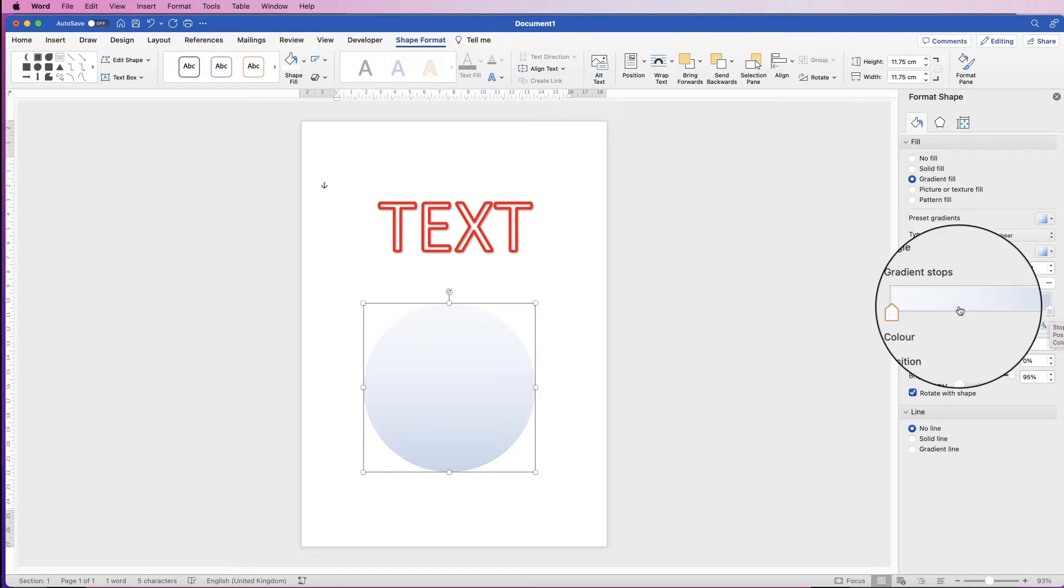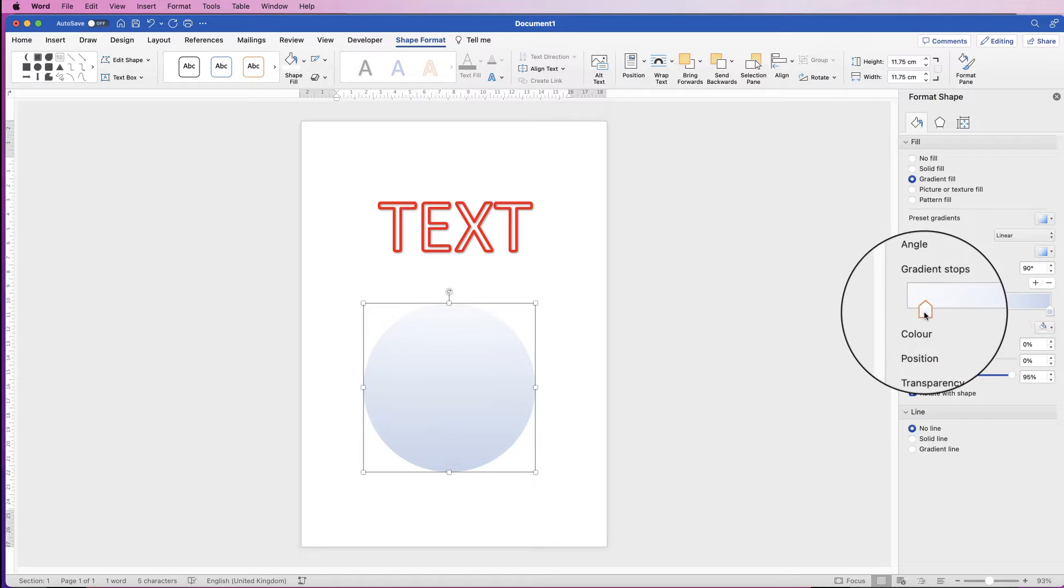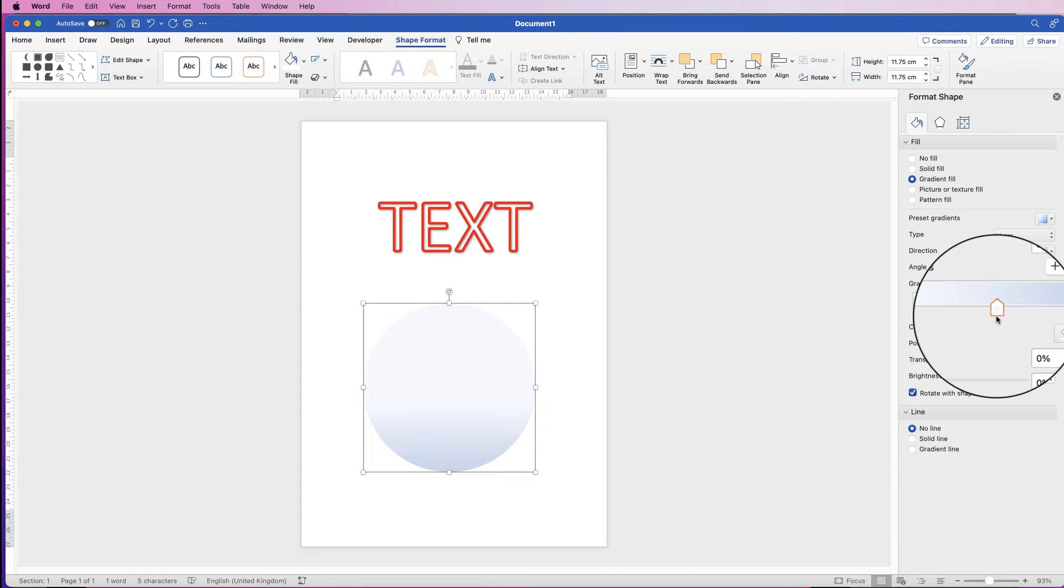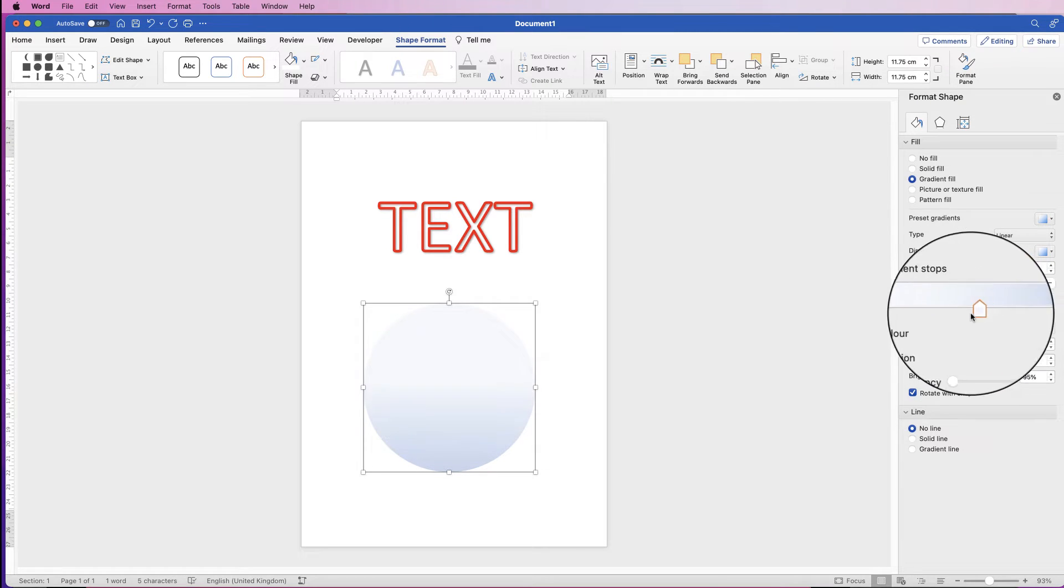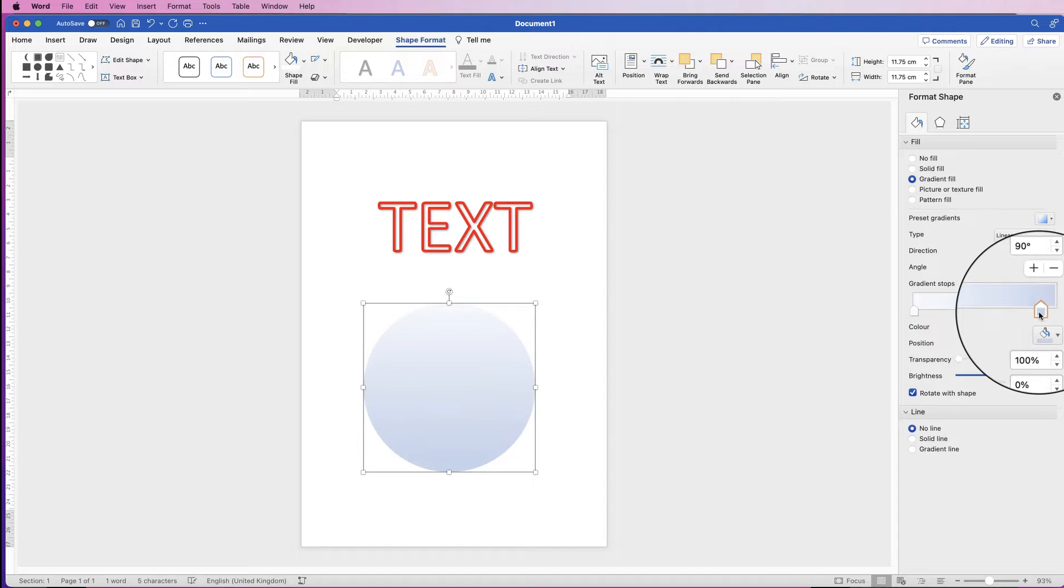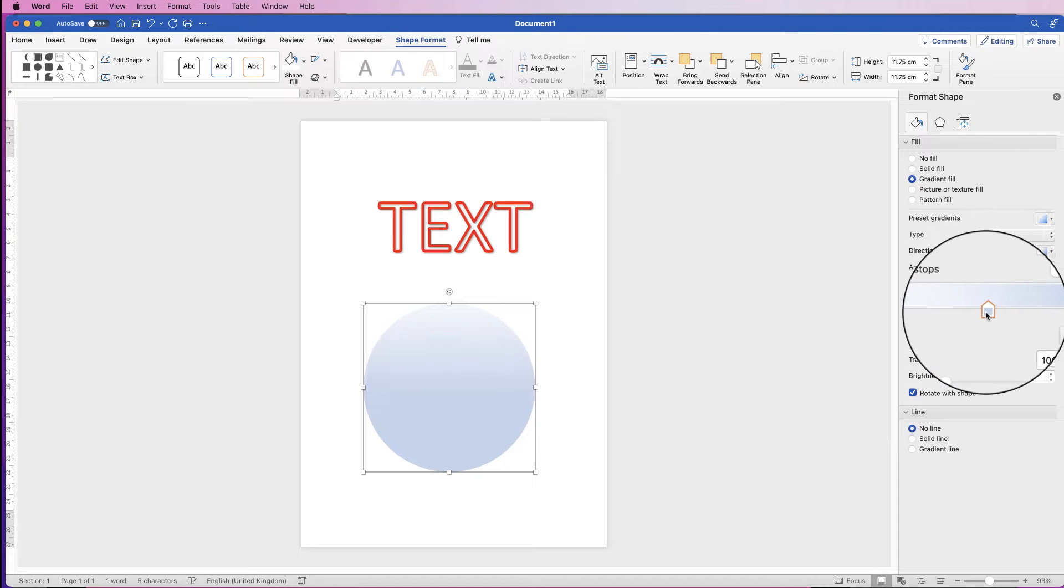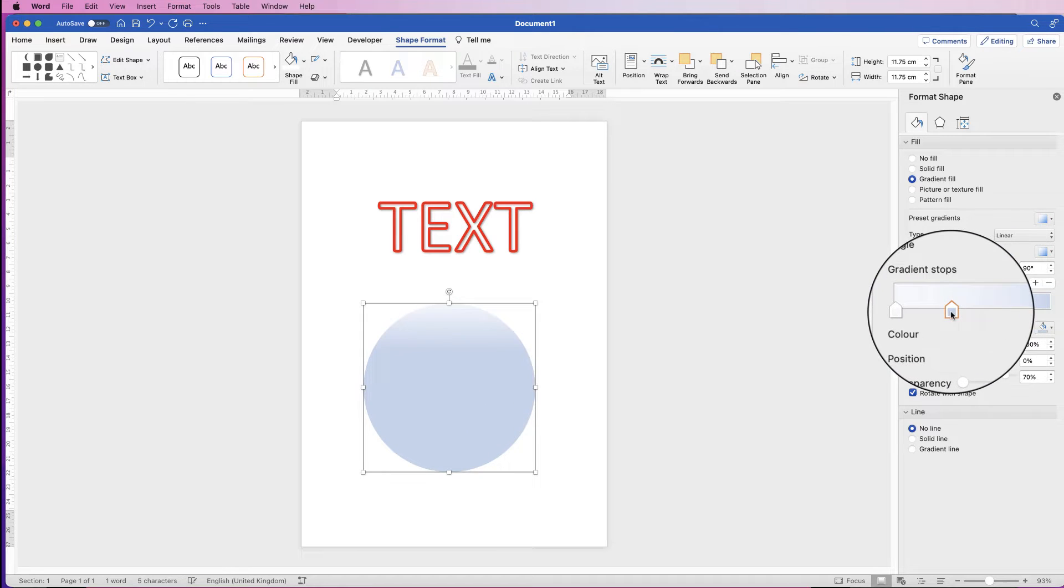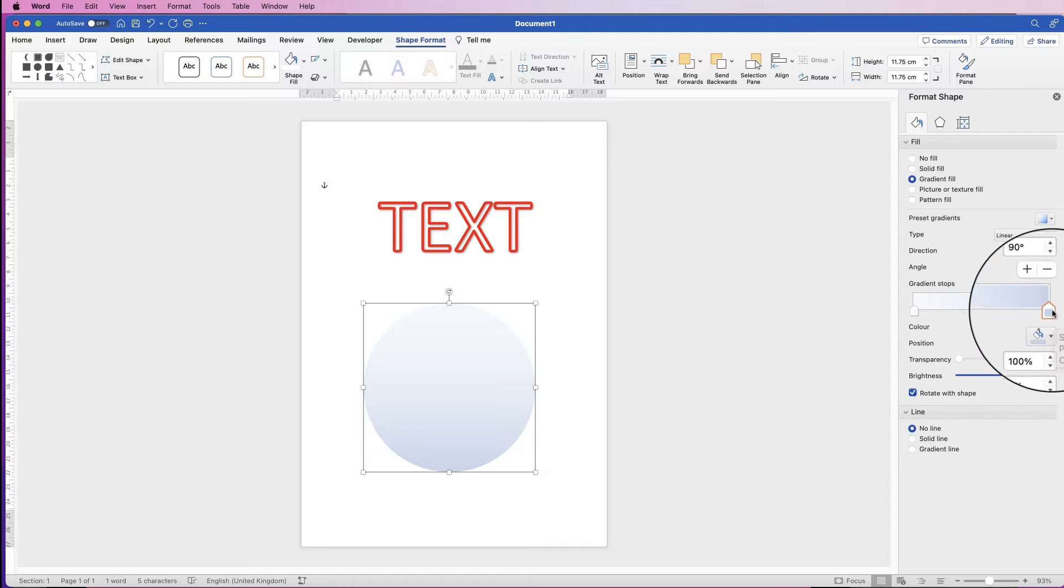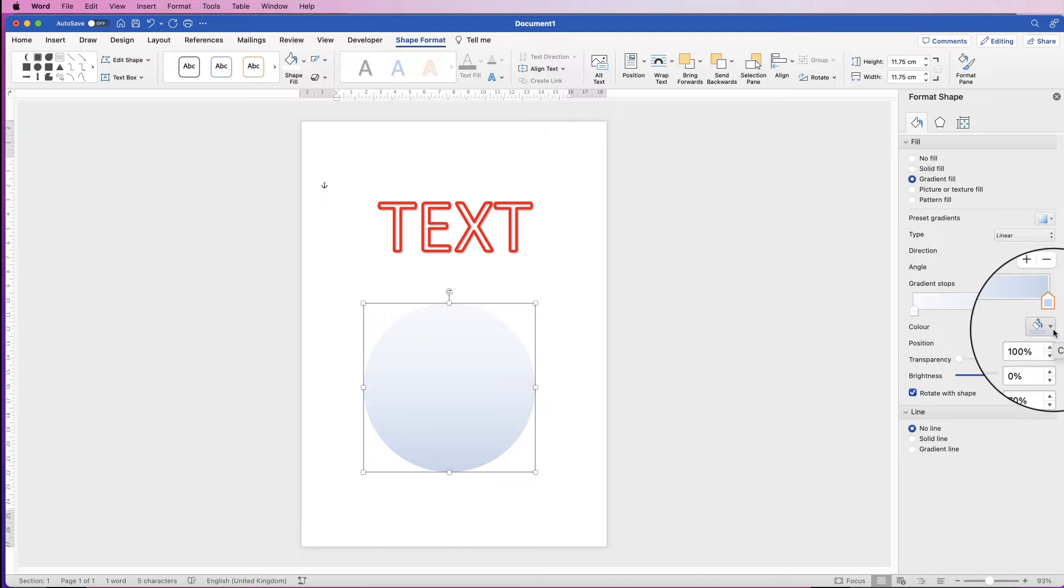The first thing I'm going to do is just get rid of two of those by clicking on one of the markers and going to the remove gradient stop. So we've just got two markers now. If I slide this to the right you can see I've got more white in my circle, and if I slide the blue one I've got more blue in my circle.